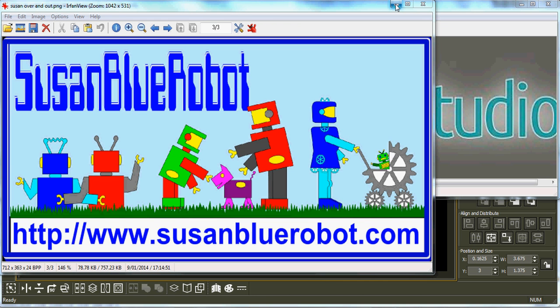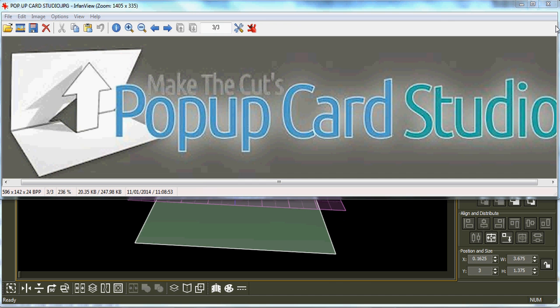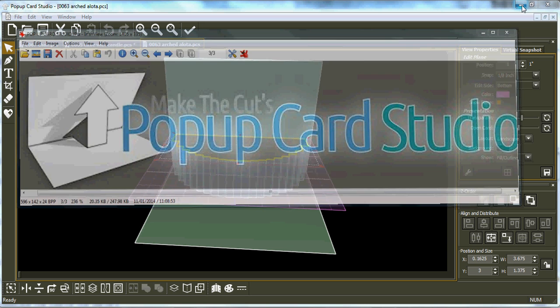I came up with this when I was folding Andy's White House for him, the White House card which is on my blog.